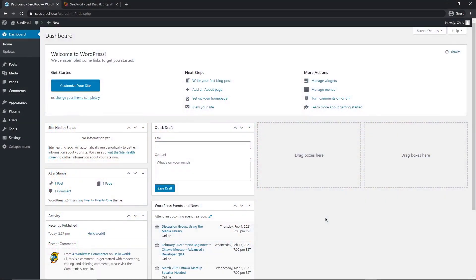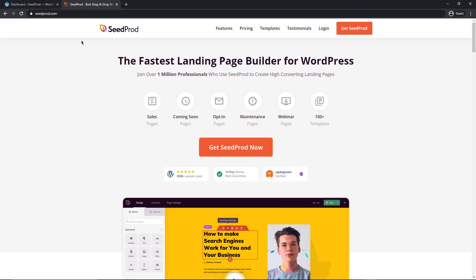The first step is that we want to open our WordPress dashboard and install a plugin called SeedProd. If you come over to seedprod.com, I'll leave a link in the description for you. We want to get SeedProd because we want to use the pro license to get the best features out of it.